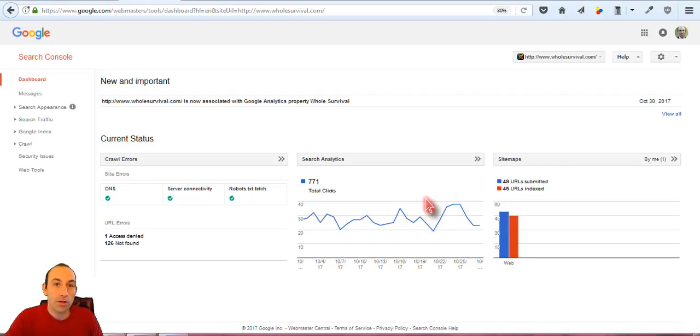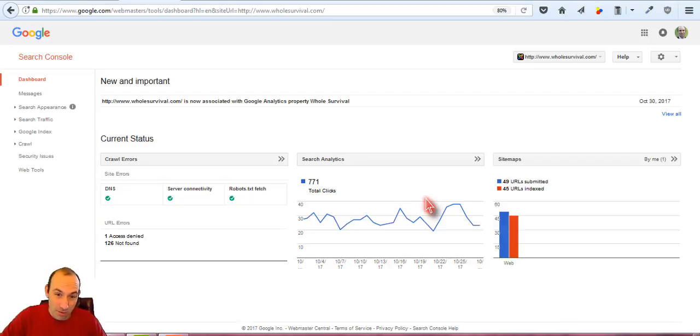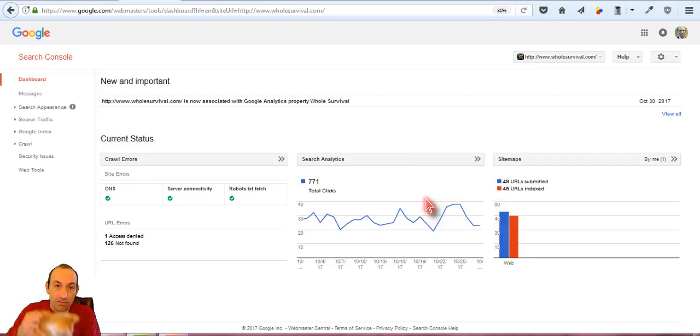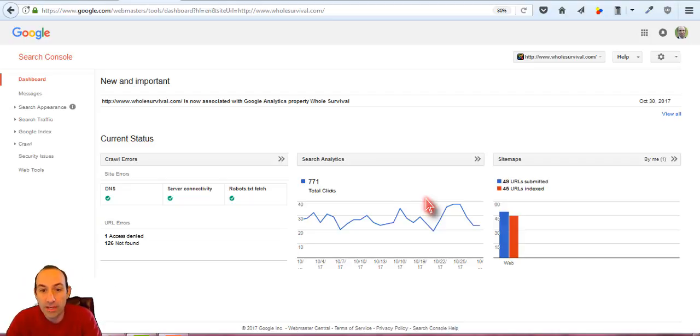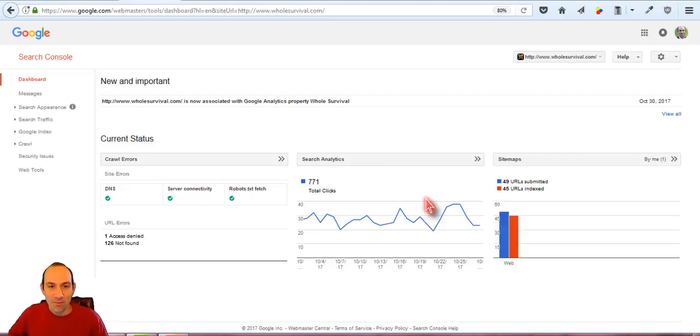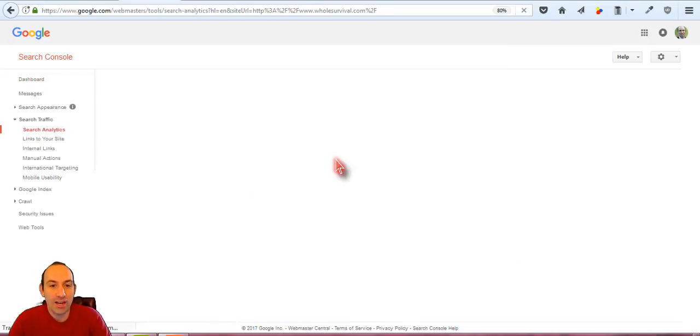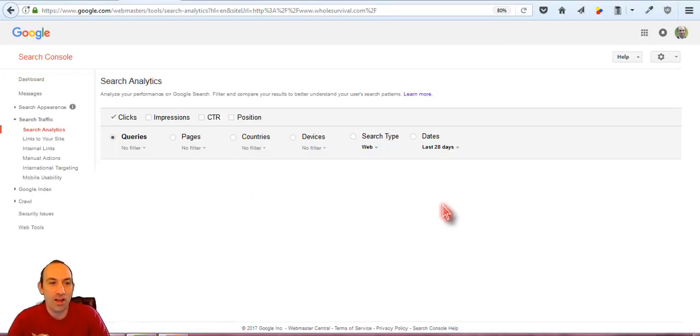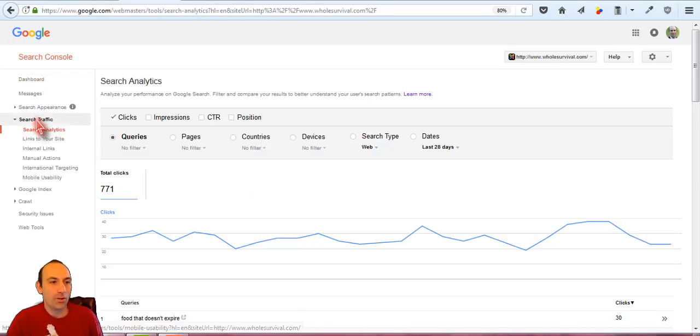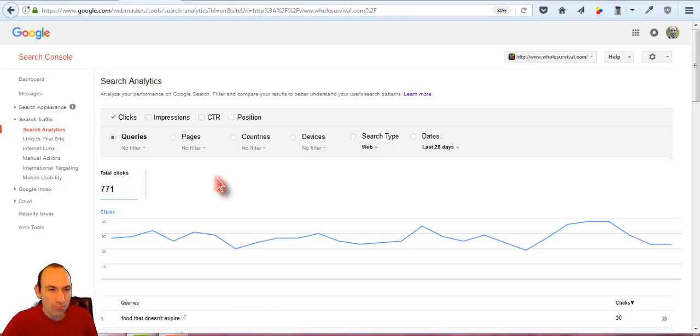You'll have to excuse me, I have a new kitten and he's very cuddly and wants to bite me all over the place, so you'll have to bear with me. We'll get right into it. We'll go to Search Analytics, and if you're not on that page, we can go to Search Traffic and Search Analytics here.